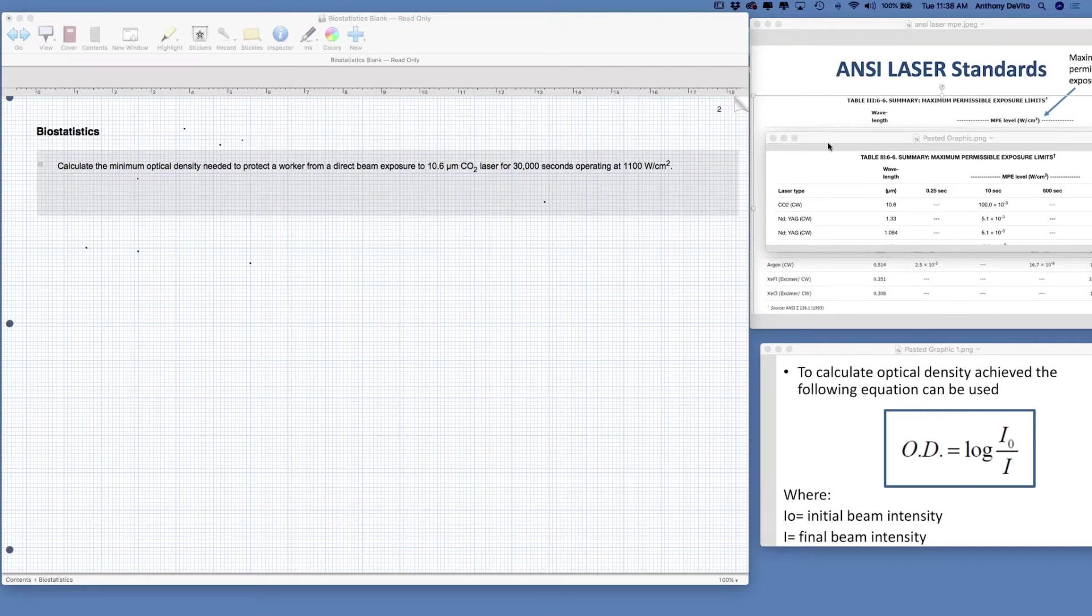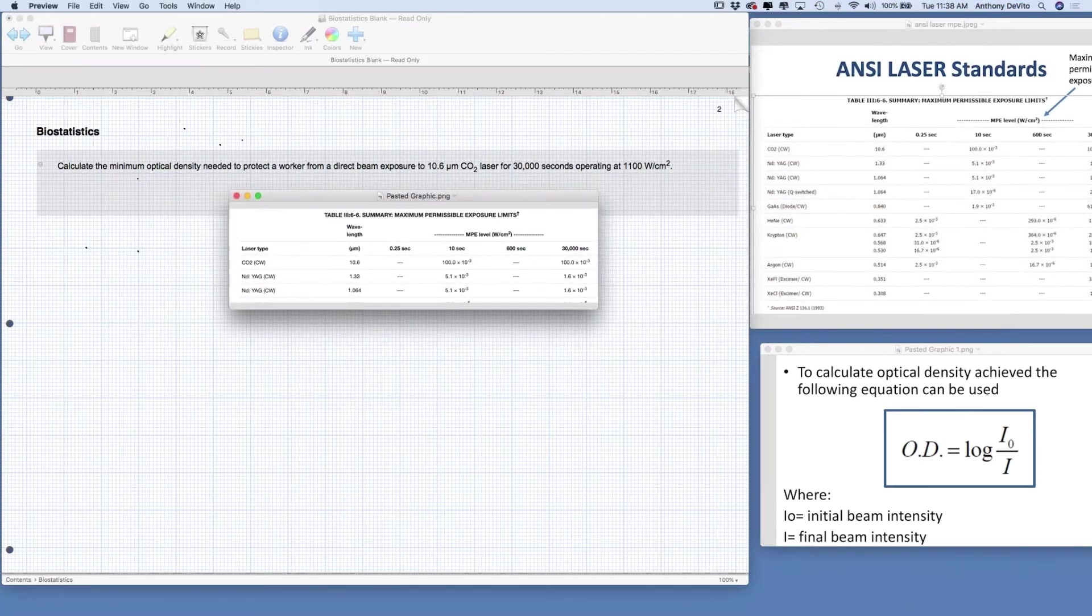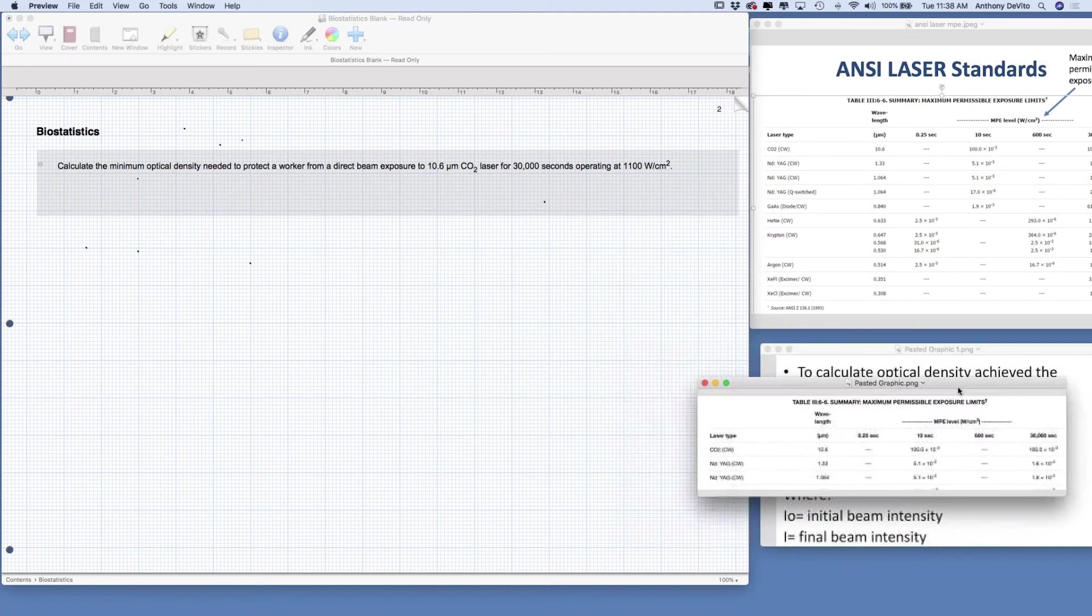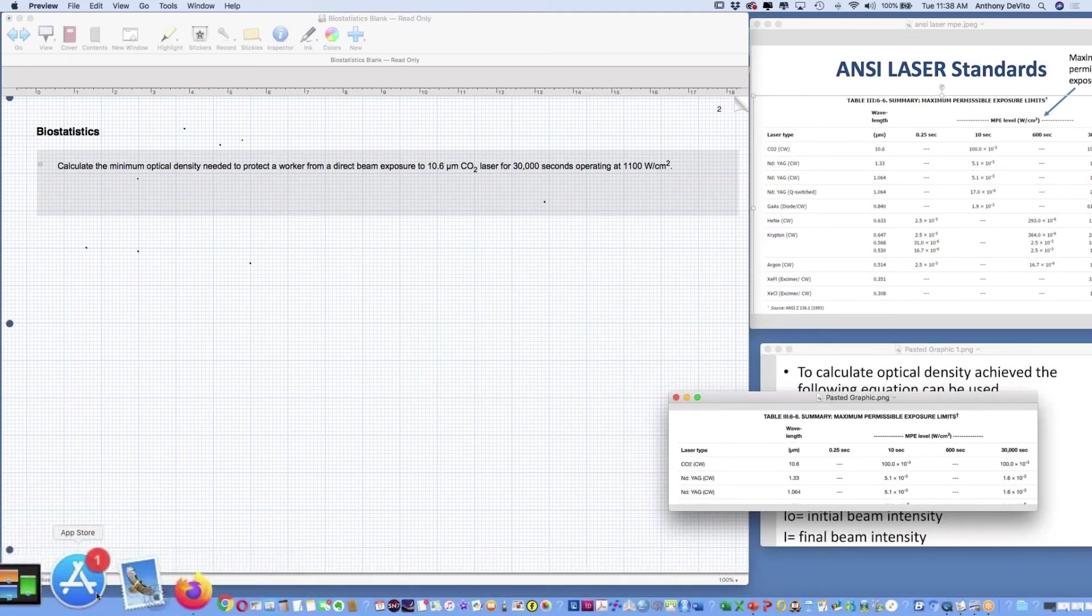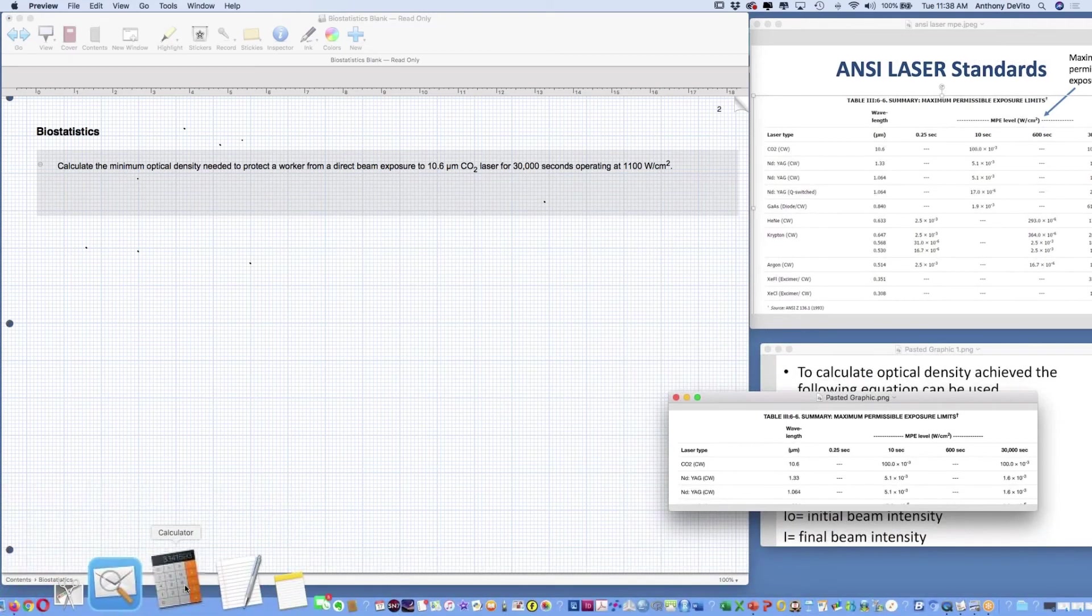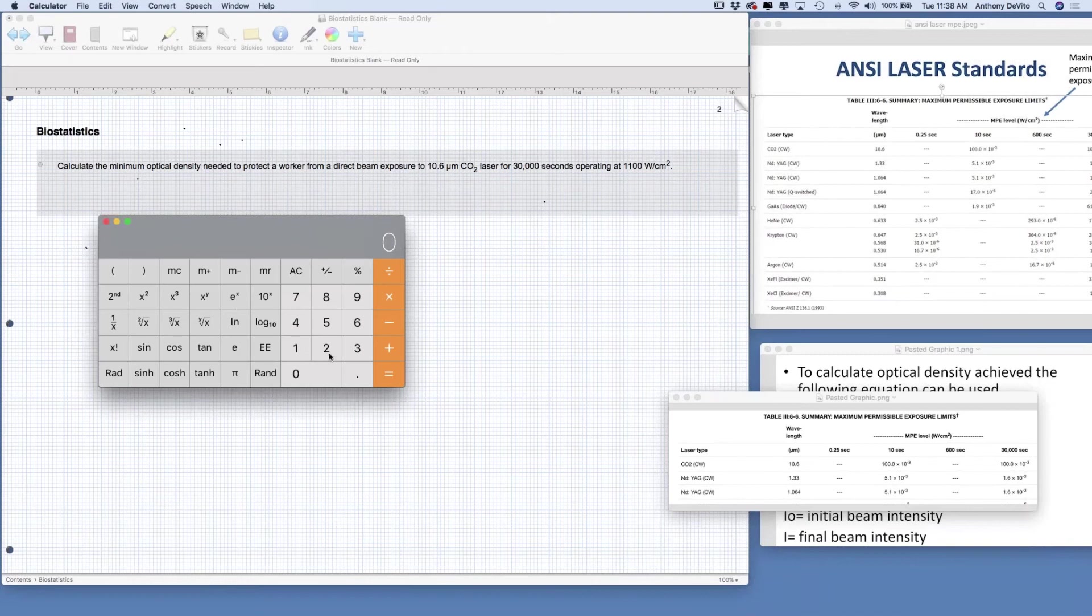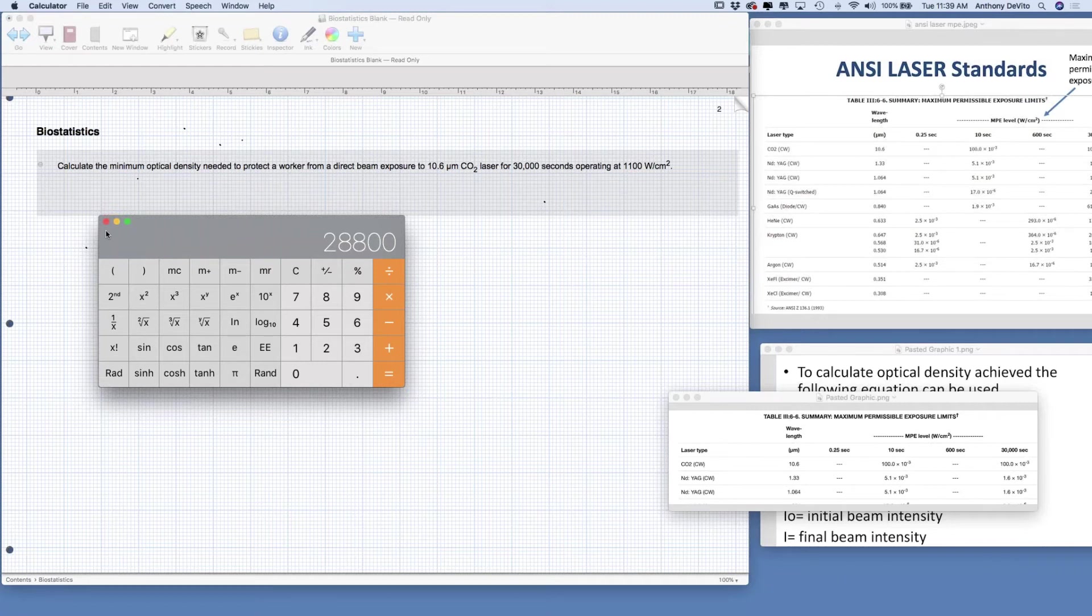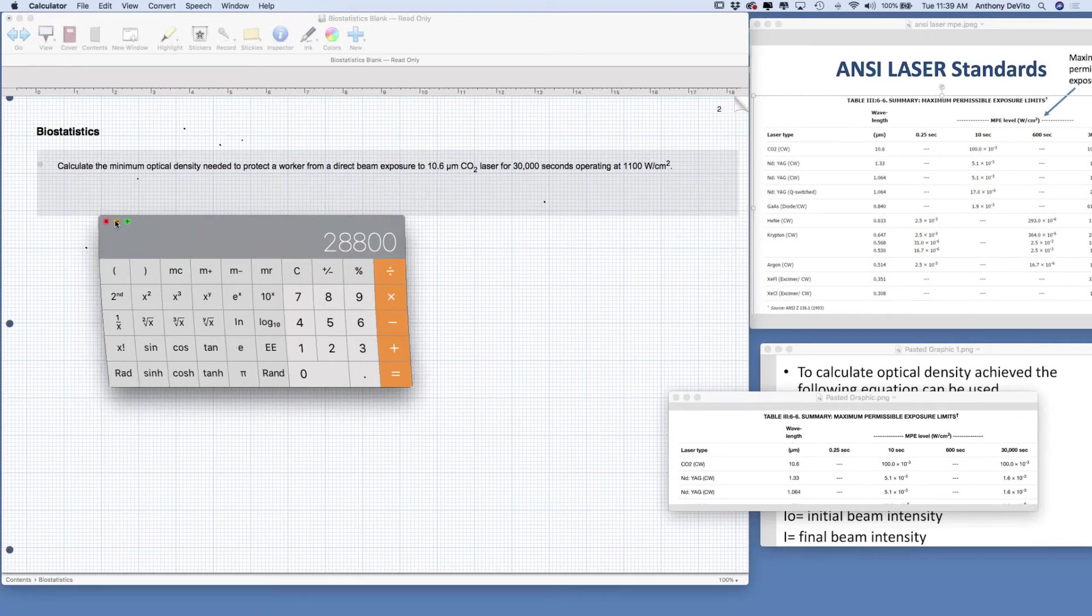For starters, it's a CO2 laser, 10.6 micron wavelength. Here we have it in the chart with exposure times for 10 seconds, 600 seconds, and 30,000 seconds. Obviously 30,000 seconds is emulating like a full day's exposure. Let's just for the hell of it take a look and see what that is. If we have 60 seconds a minute, times 60 minutes an hour, times 8 hours a day, that's 28,800 seconds. So 30,000 seconds is approximately an eight-hour exposure, a workday exposure.